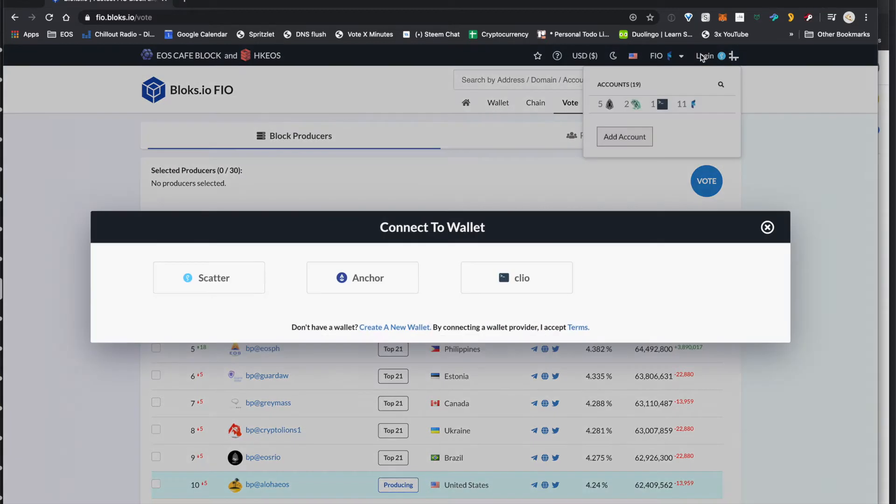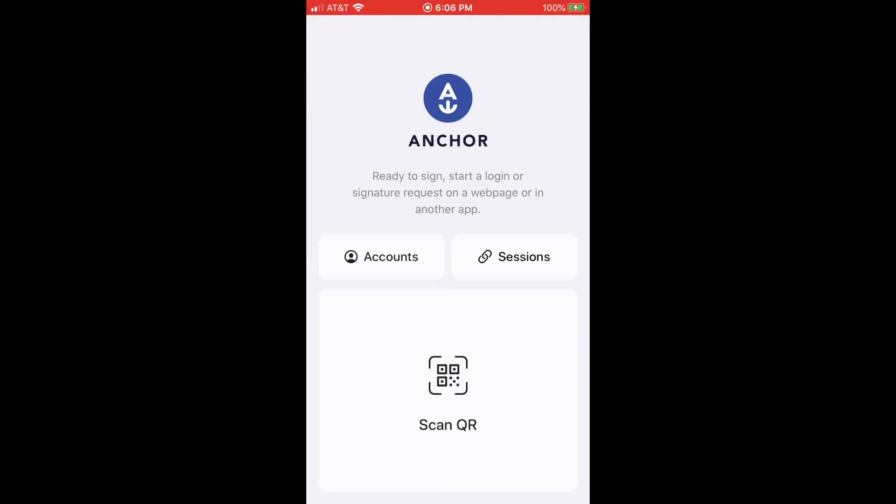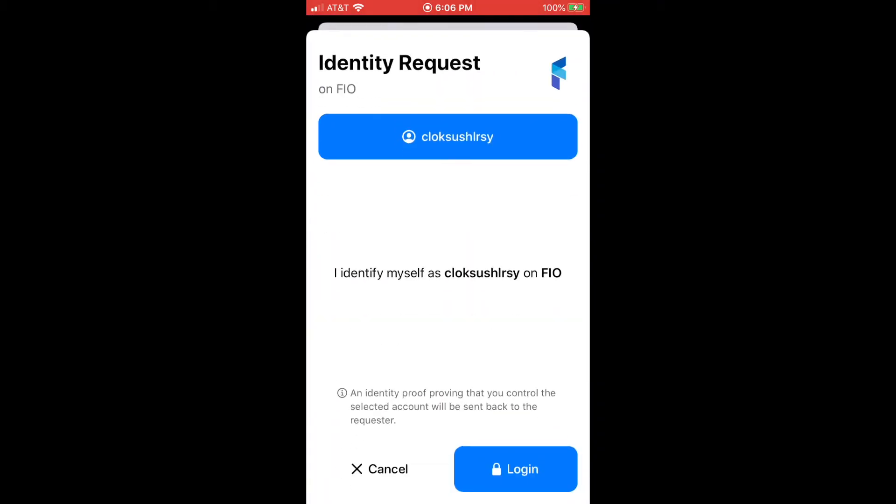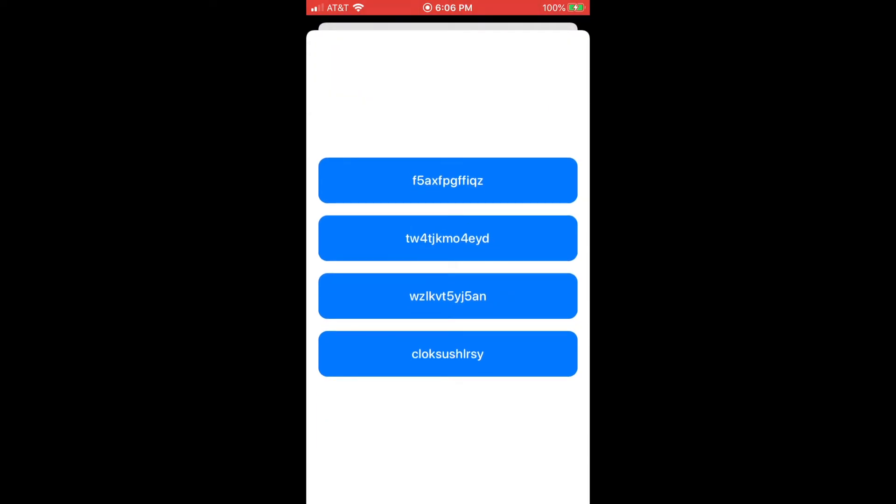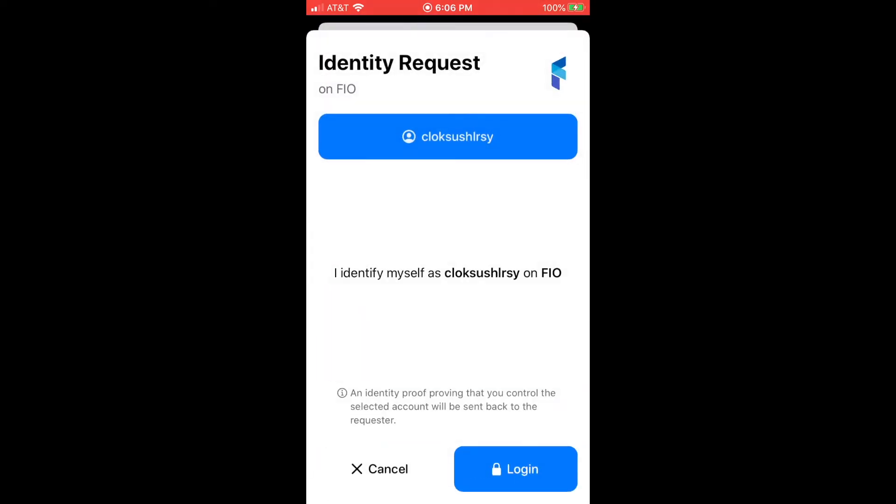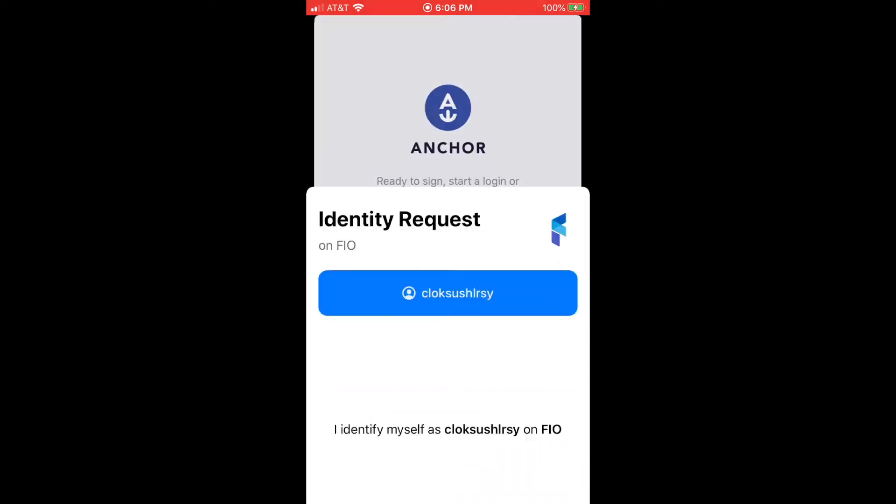Go in here to log in, click on Anchor, and then in your mobile device, go ahead and scan that QR code, and you can pick which account you want to log in as. Go ahead and just click log in, do your touch ID,